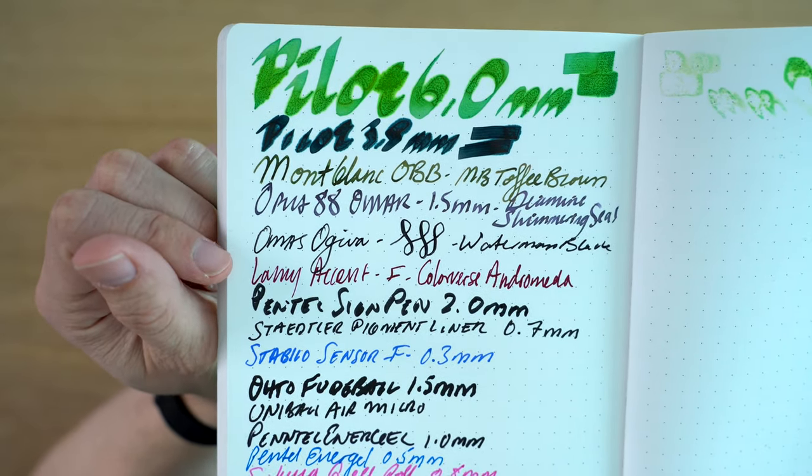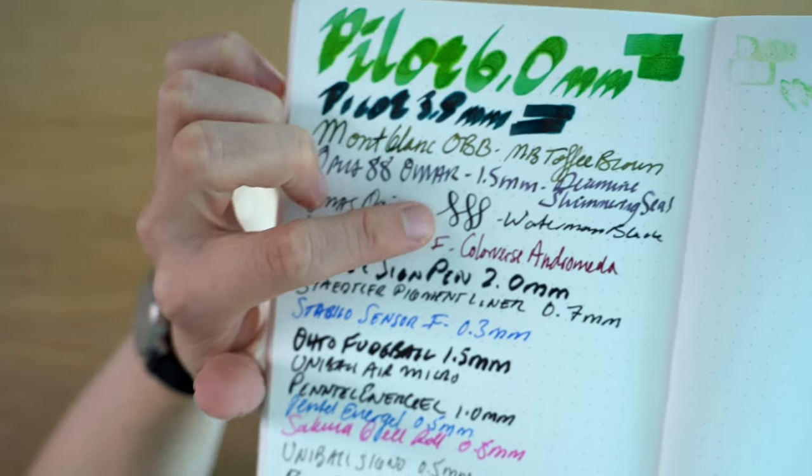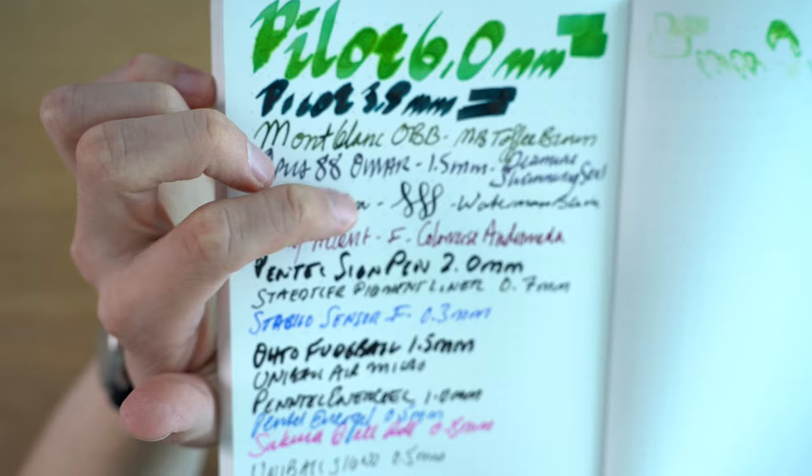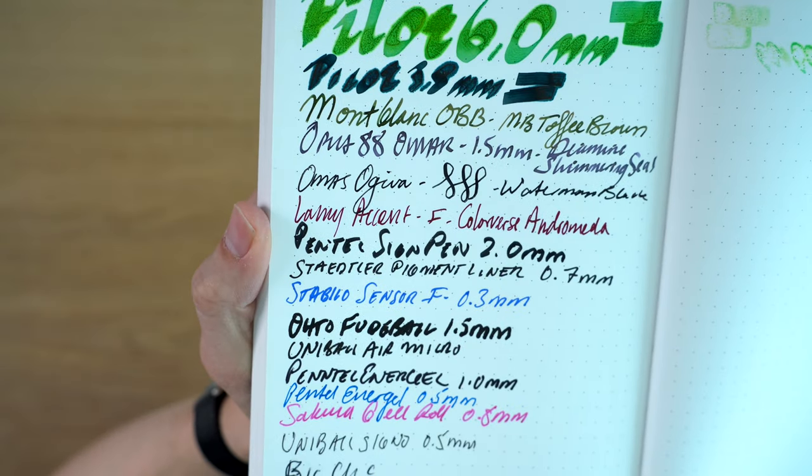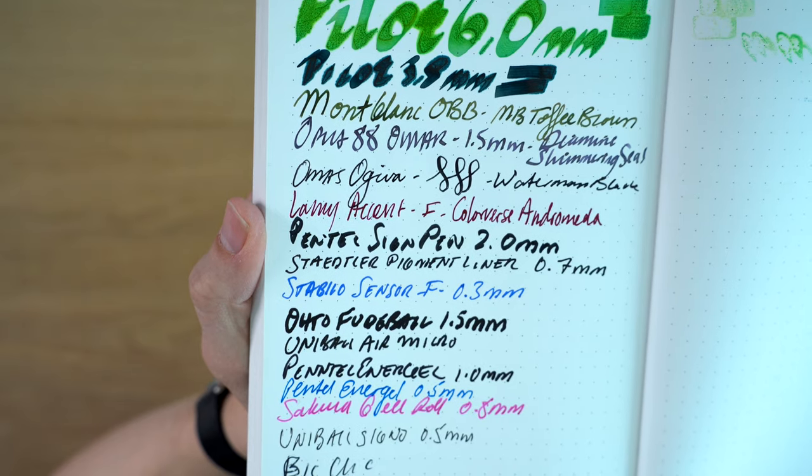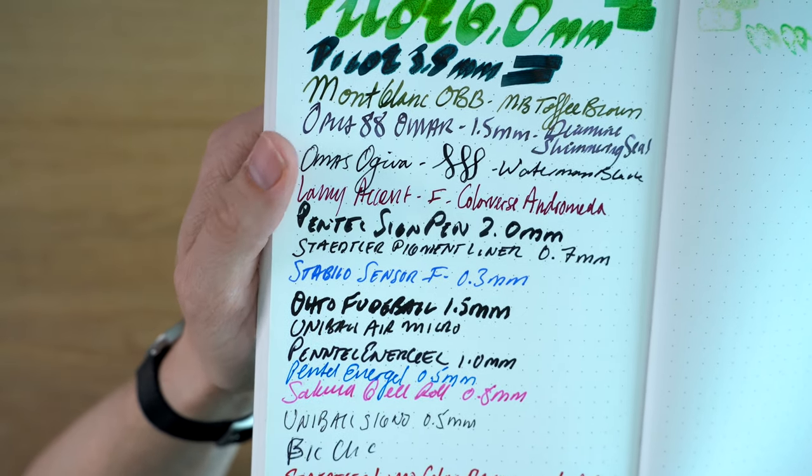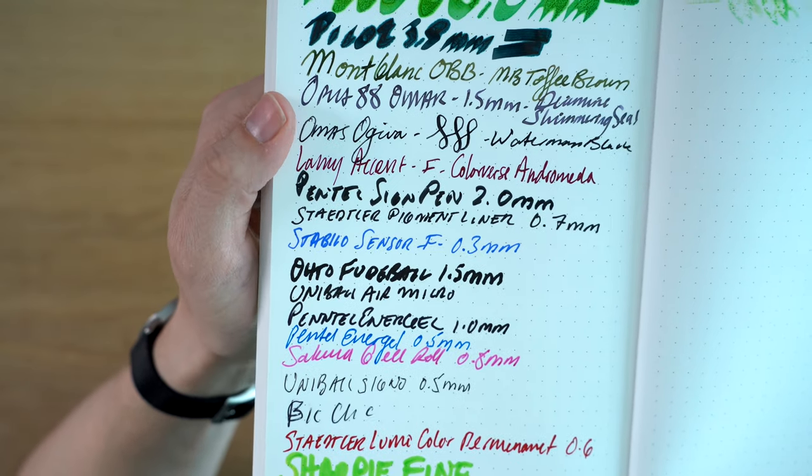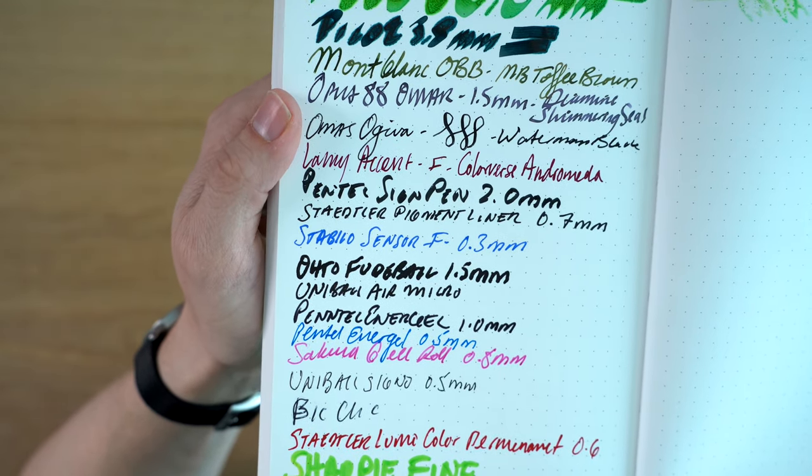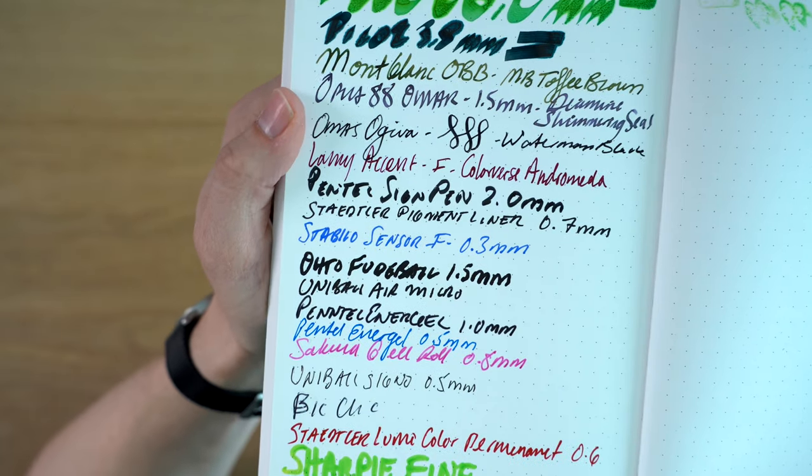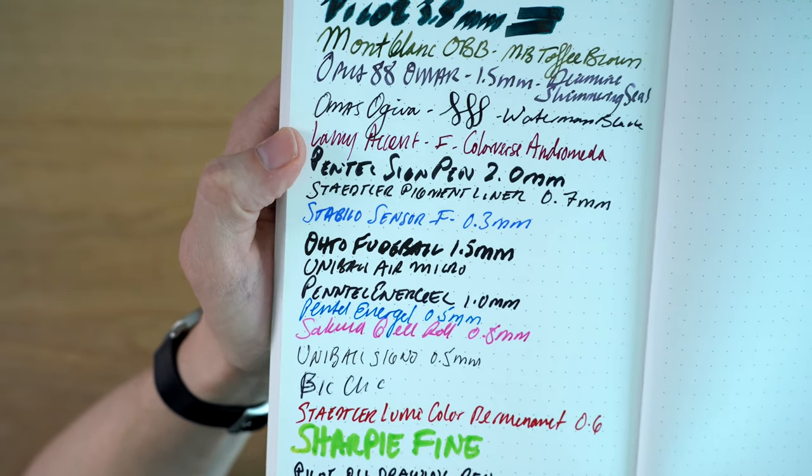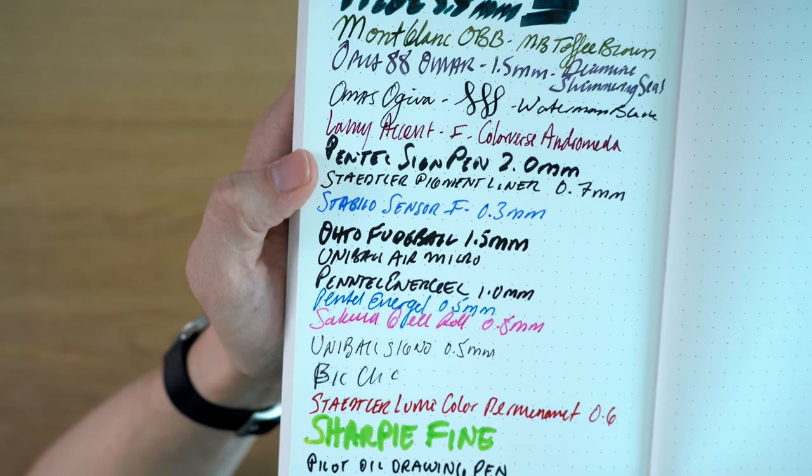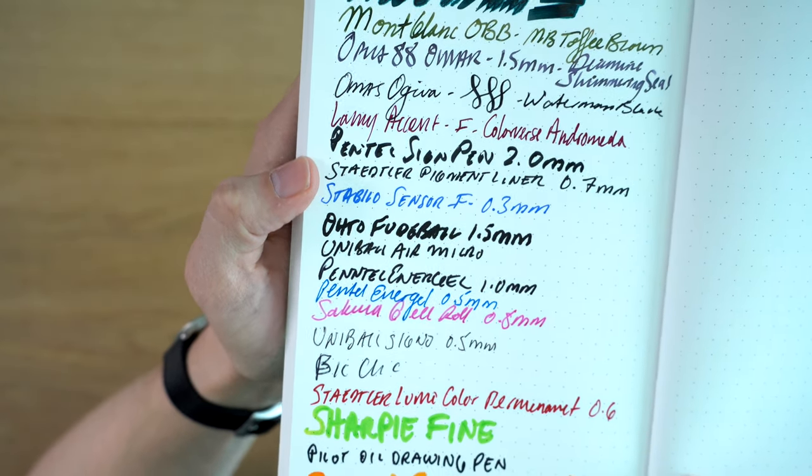The Omas Ojiva, we can see a little bit of, you can see kind of some of the lines are a little bit hollow, sort of like you would see on a ballpoint pen with this Omas Ojiva, which is a fountain pen. So it's a bit weird. It's a flex pen. So maybe it scratched the surface and that's why we get that sort of outlined look to some of the lines. Lamy Accent, fine. That looks good. Pentel Sign Pen, that looks good.